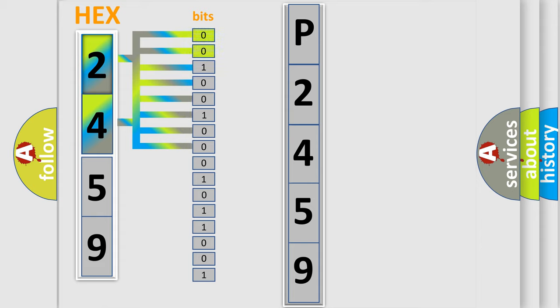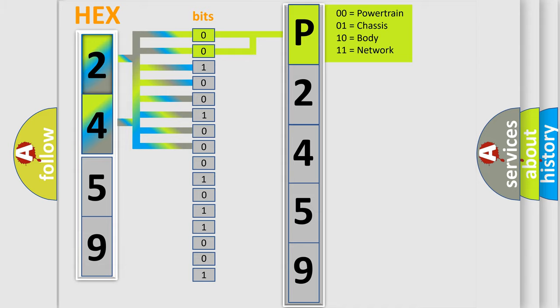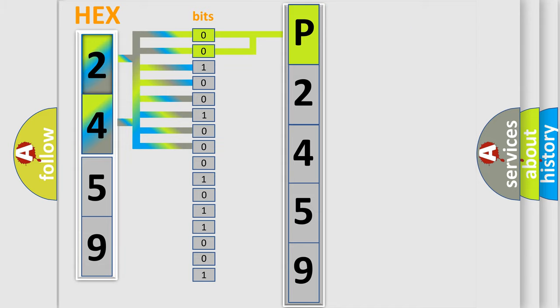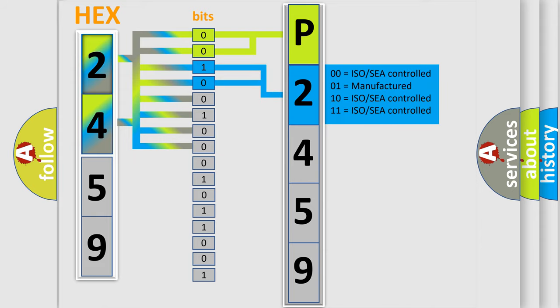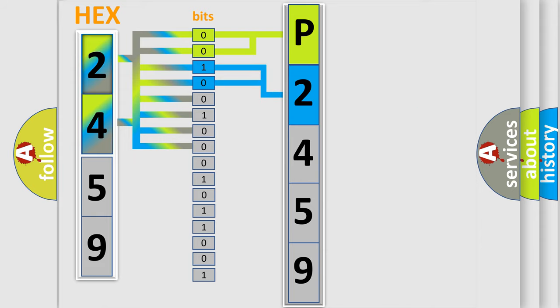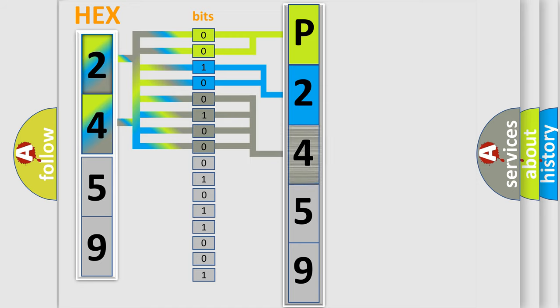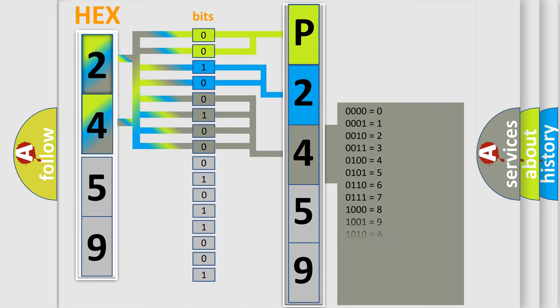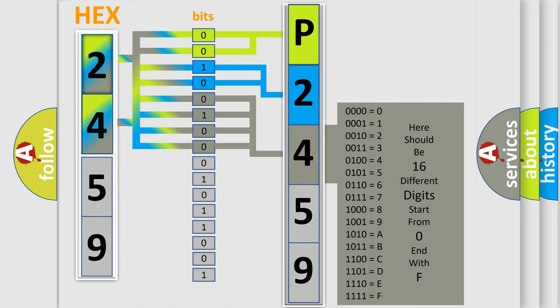By combining the first two bits, the first character of the error code is expressed. The next two bits determine the second character. The last bits of the first byte define the third character of the code.